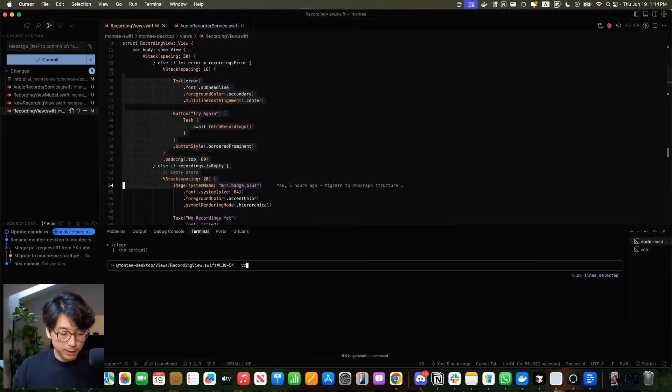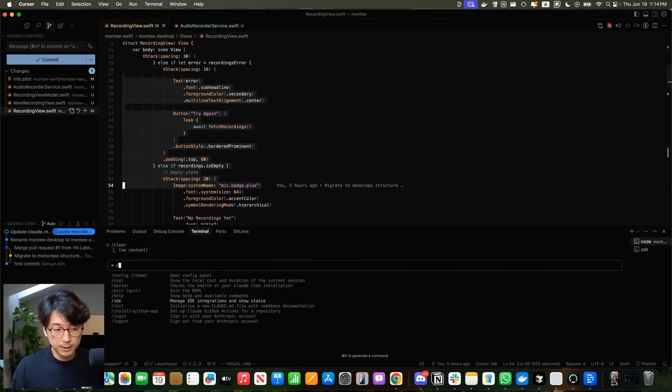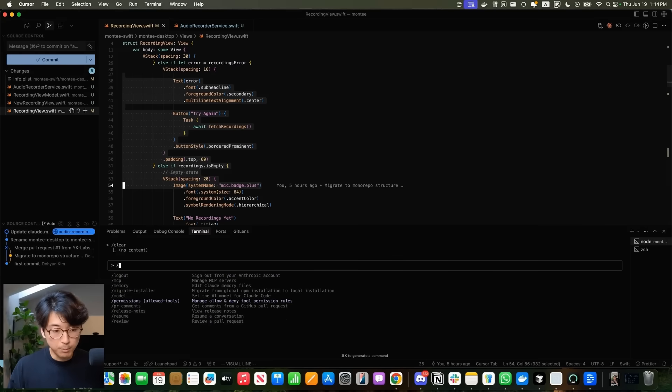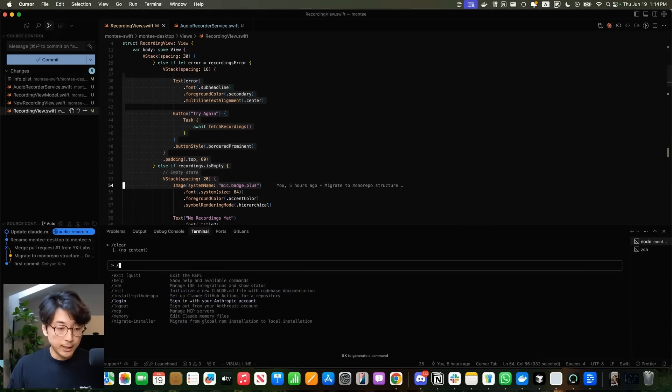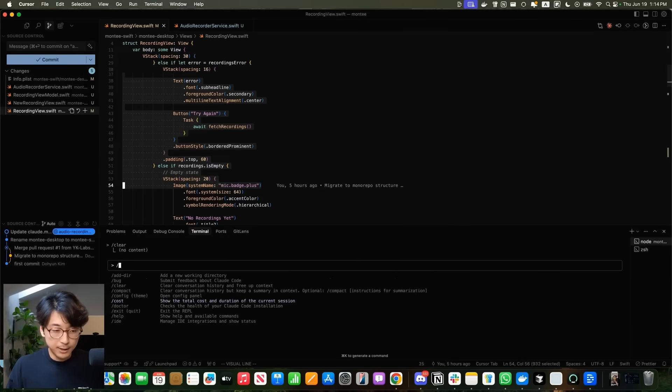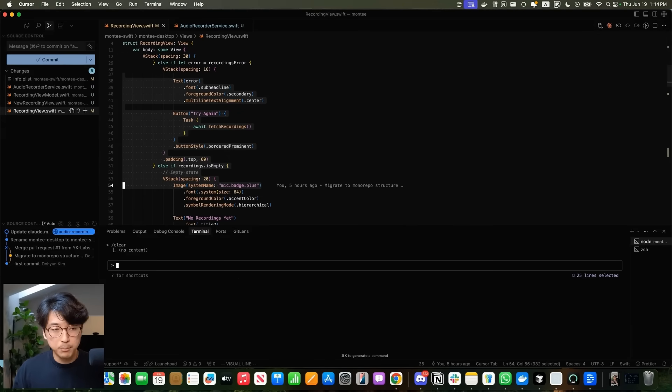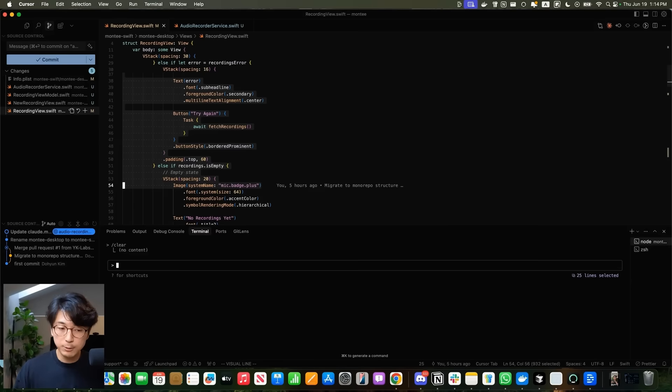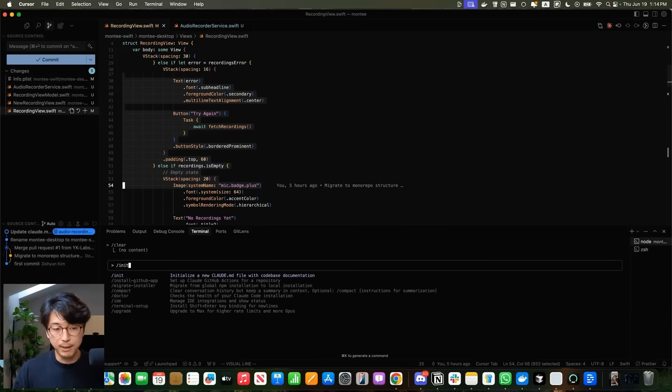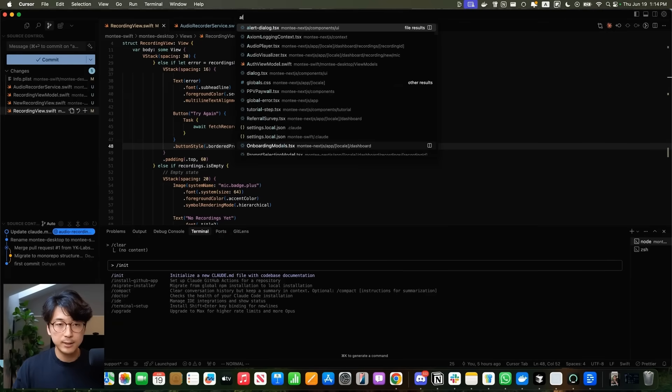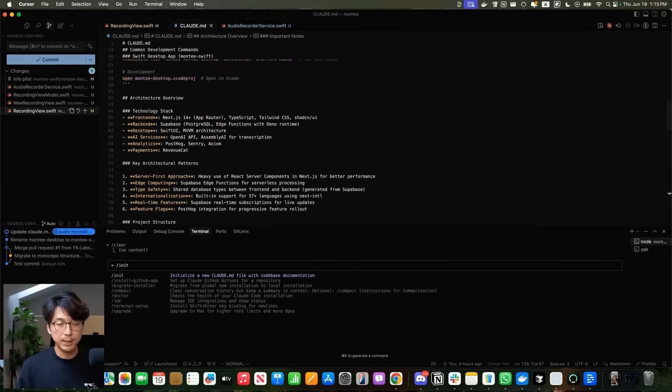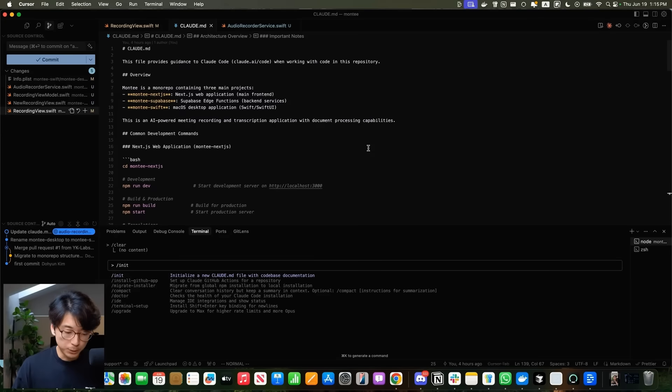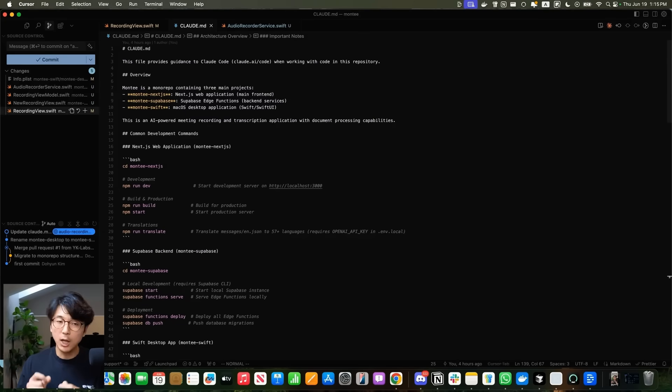Claude Code works out of the terminal and there are a bunch of different slash commands like choosing which models you want, resuming conversations, logging in, logging out, installing a GitHub app, and so on. But probably one of the most important commands you want to do right when you go into a code base is the slash init command. When you run the slash init command, this creates a Claude.md file which is an overview file about what exactly your code base is about. It's kind of like a Cursor rule. It actually takes a lot longer for this to run.